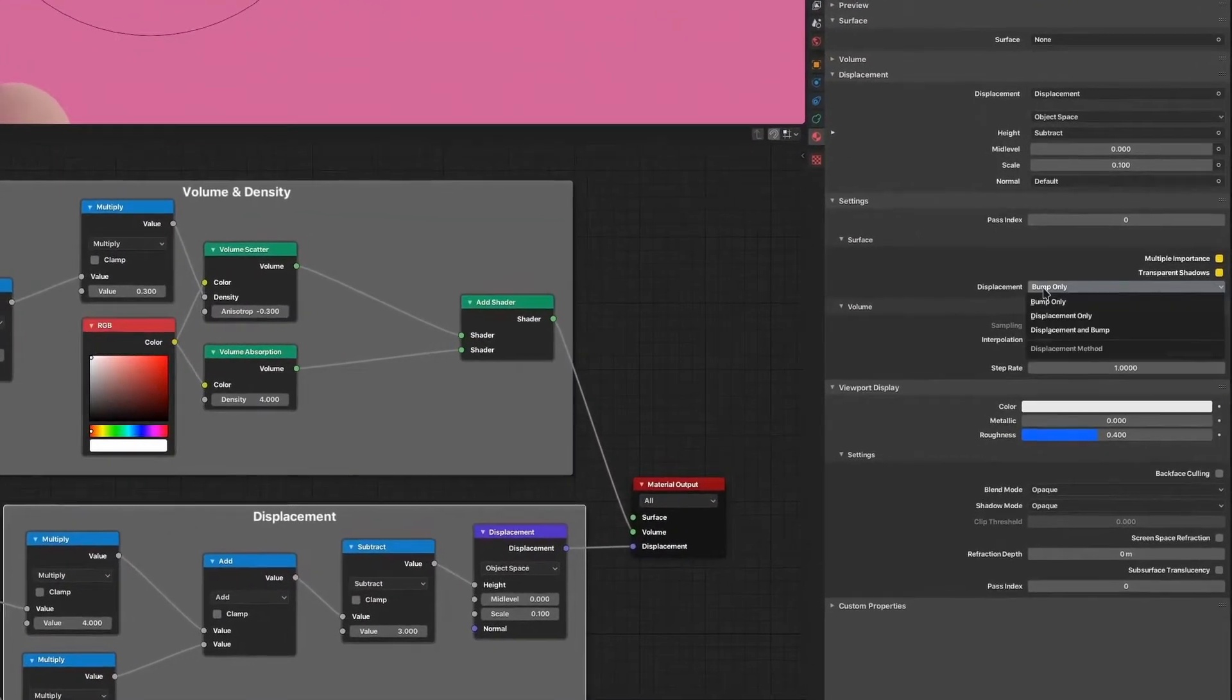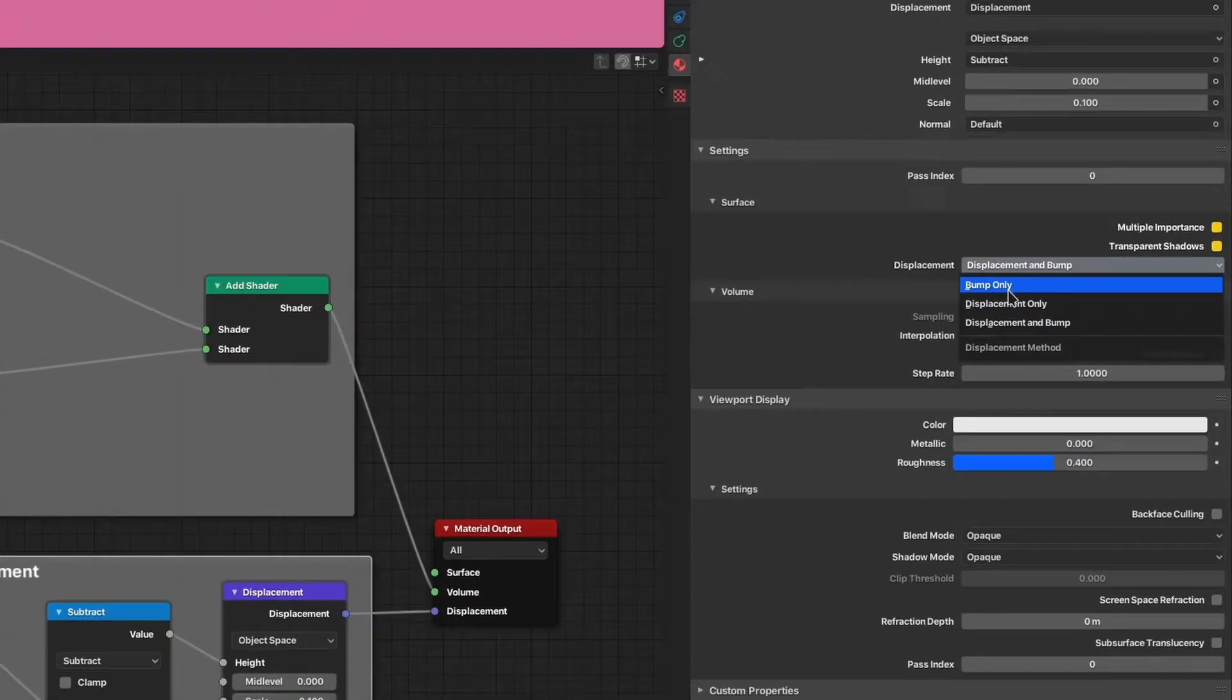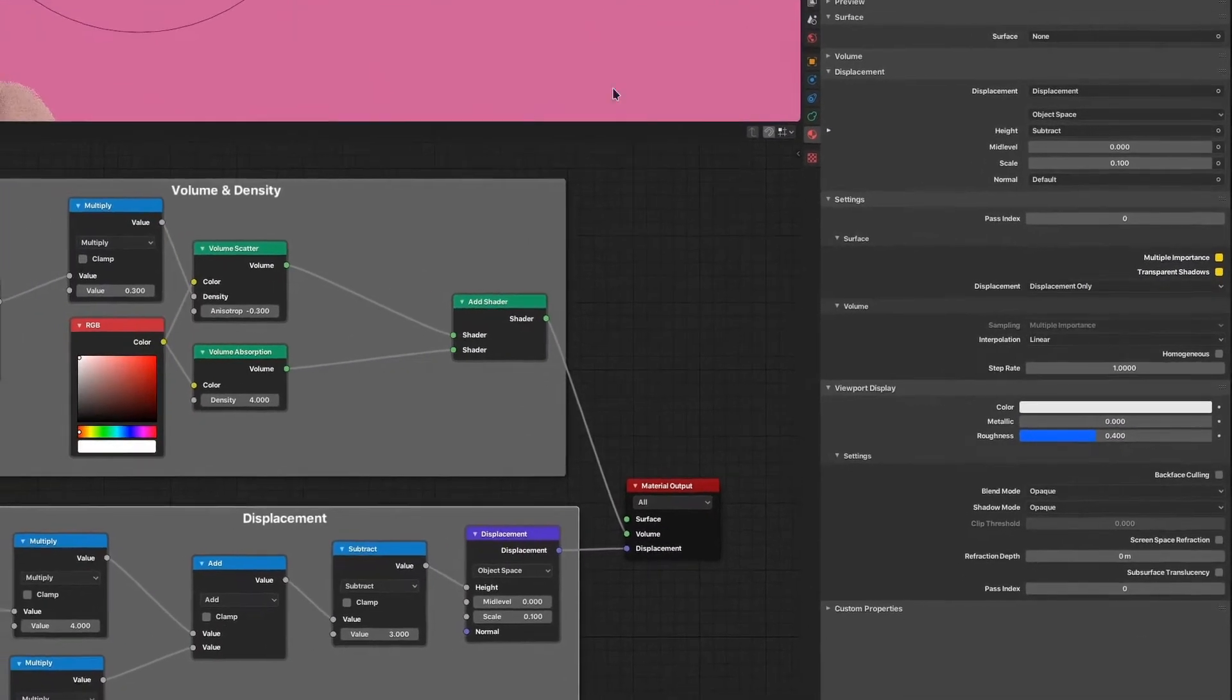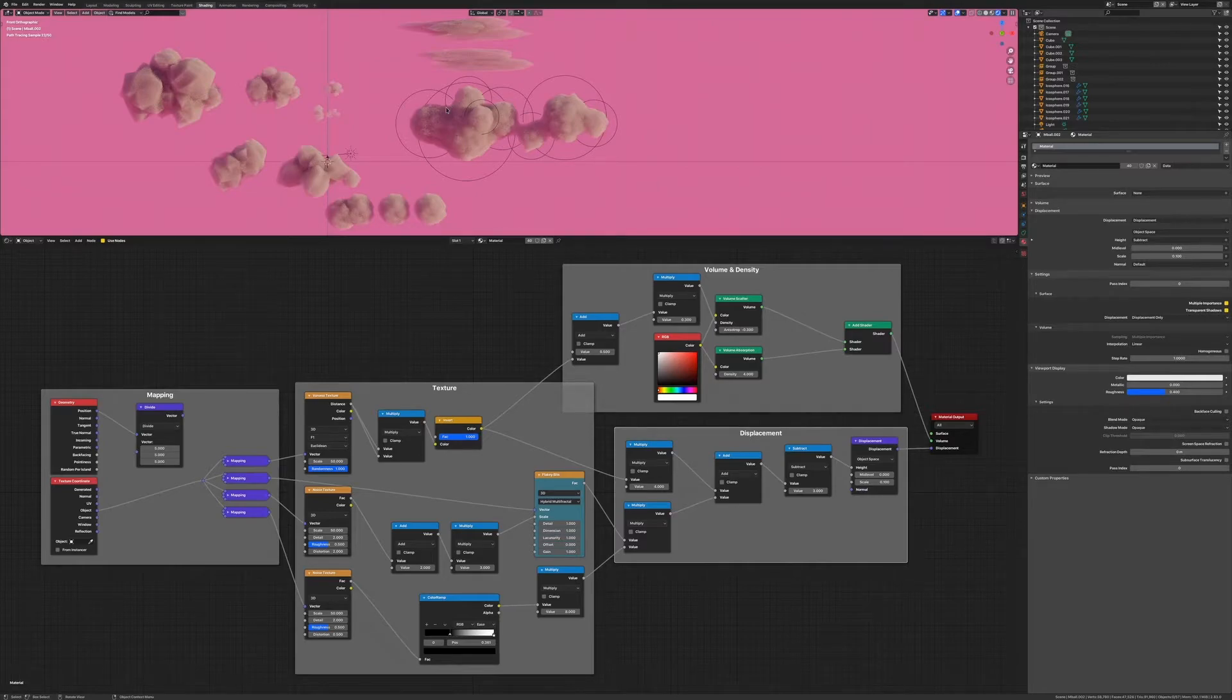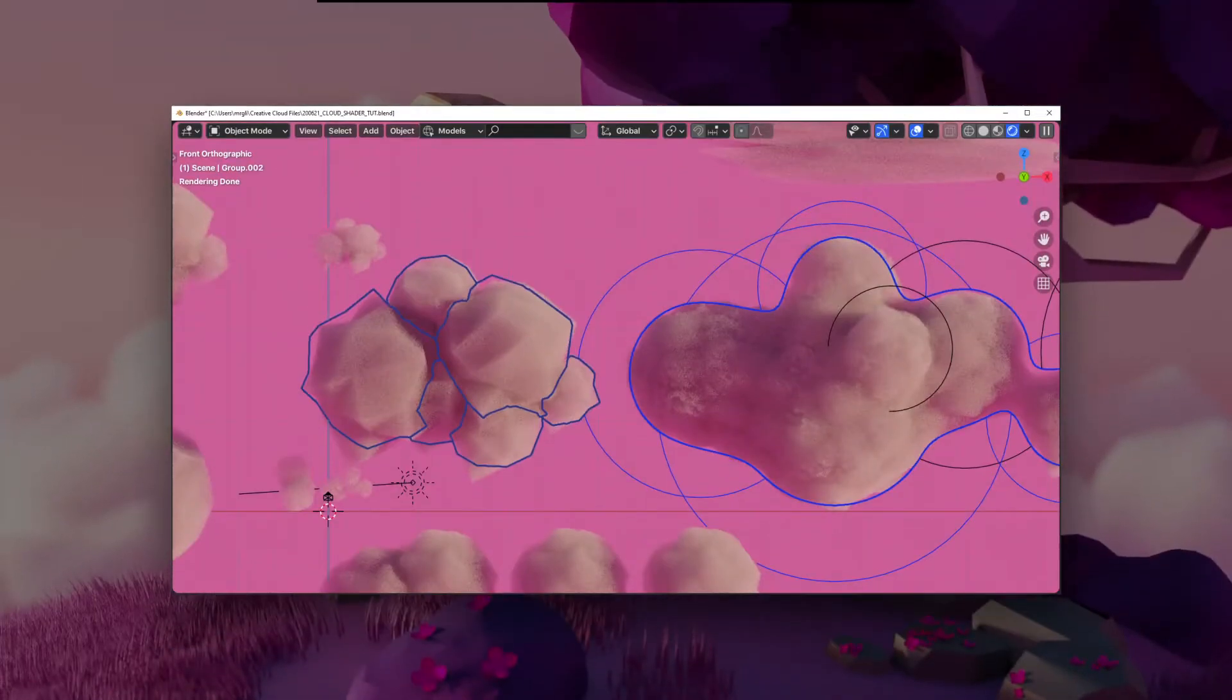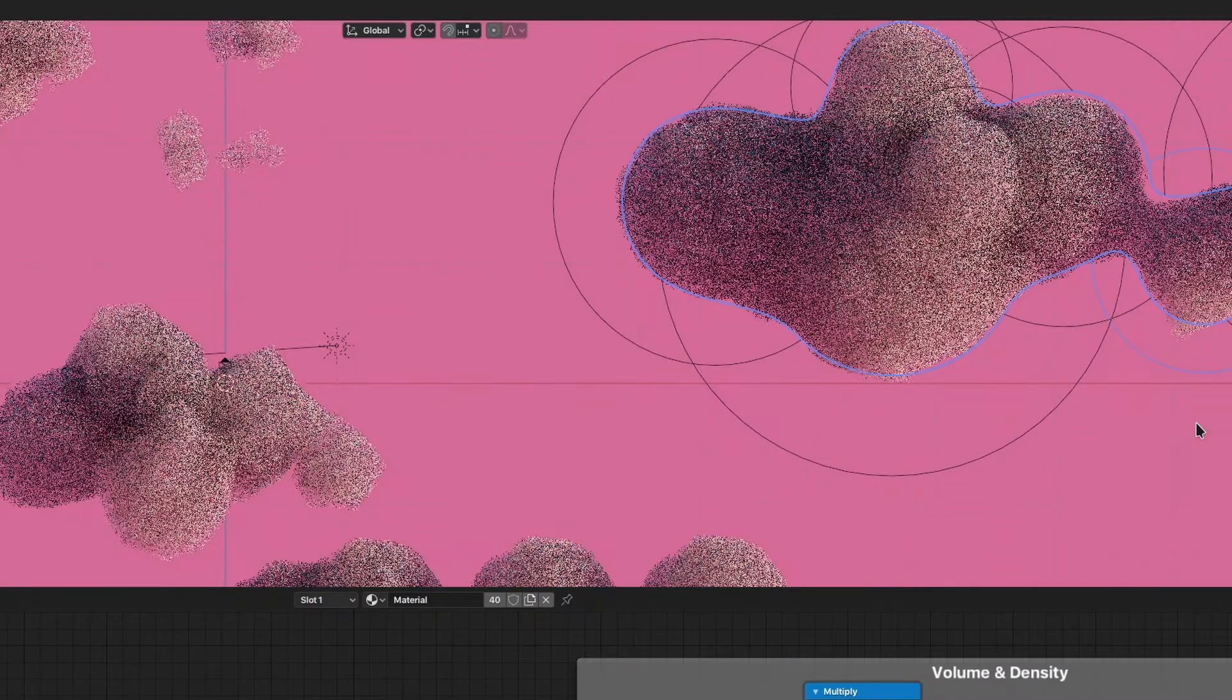To fix that, go to the material settings and change the displacement type to displacement and bump or displacement only. This feature is disabled by default because it's intense to calculate and takes up a lot of processing power. So only use it in a case where you need it. As soon as I do this, the metaball cloud will get a lot of texture while the low poly cloud just changes shape without any added texture.